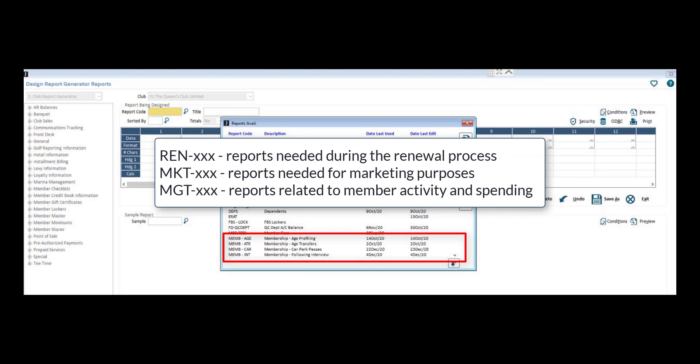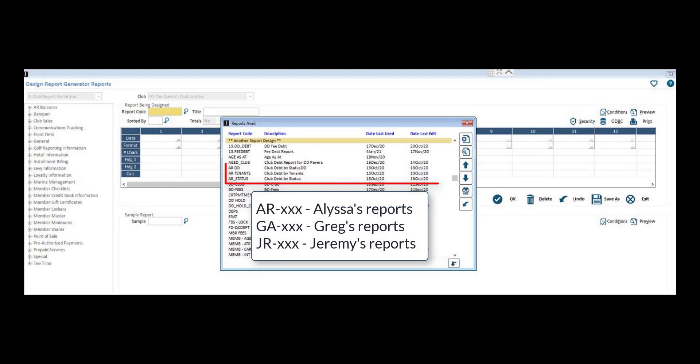Using a consistent coding convention can make your report search much quicker and help order your reports. An example of a coding convention you can utilize is adding a few characters at the beginning of each report design code. Another coding convention can be including your initials, first and last, at the beginning of the report code.